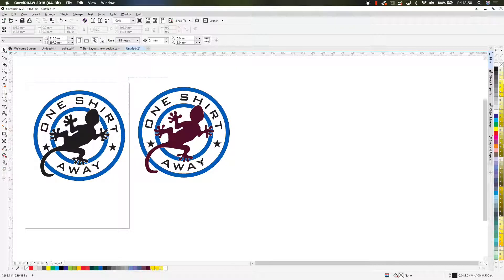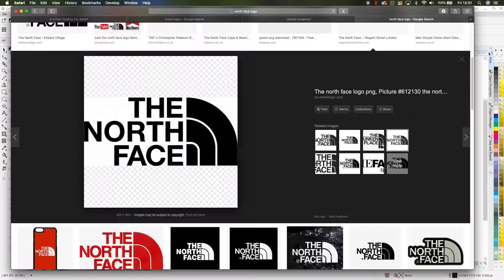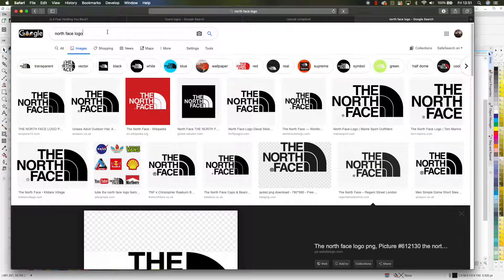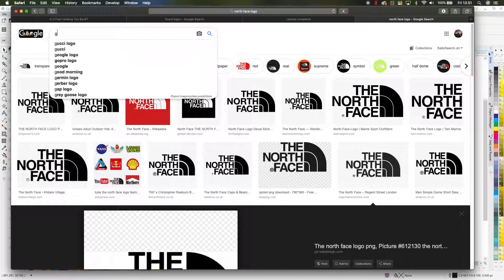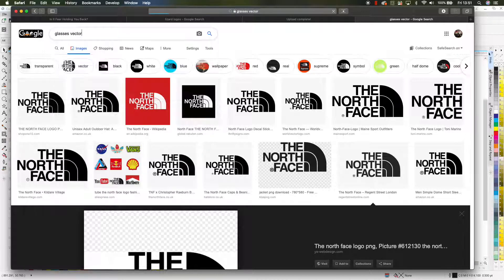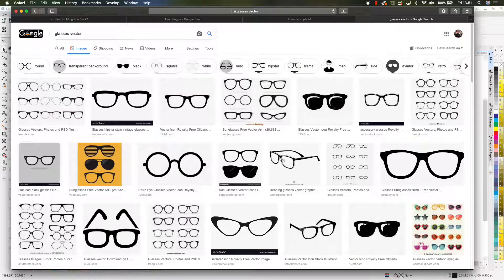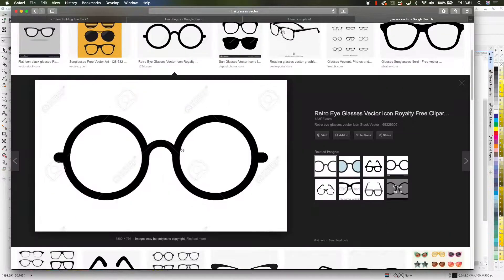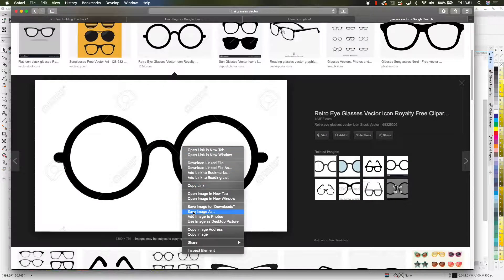I might even use this at some point — it's quite cool. I'm going to open up the internet because I want to look for some glasses to put on the gecko, since he's a bit of a geek. Let's search 'glasses vector' so we end up with something that isn't a photo image. This is exactly what I'm looking for — total retro. I can see my gecko wearing these.